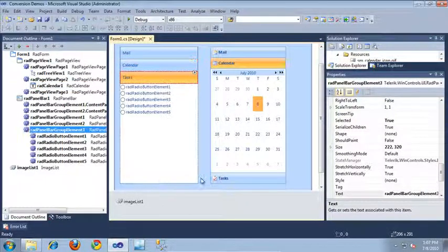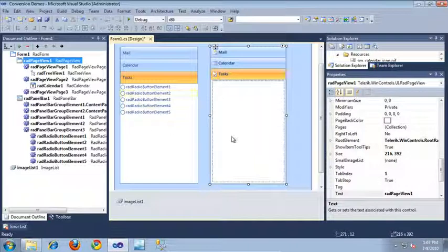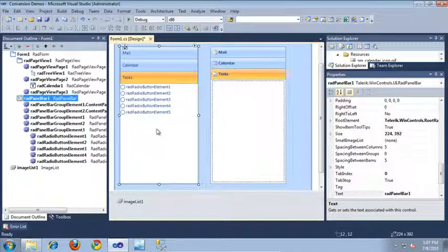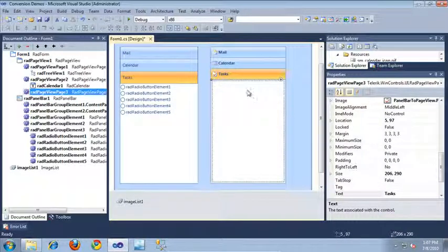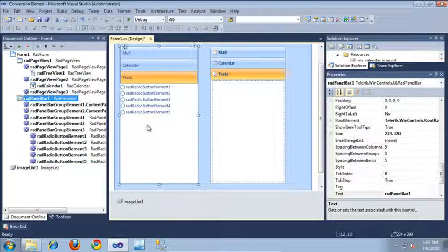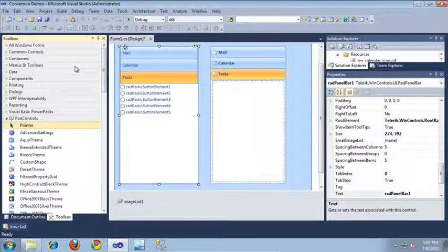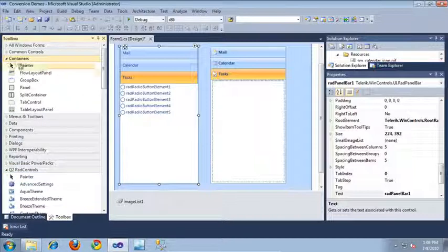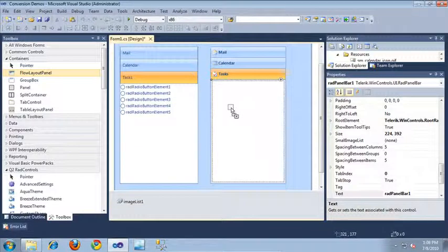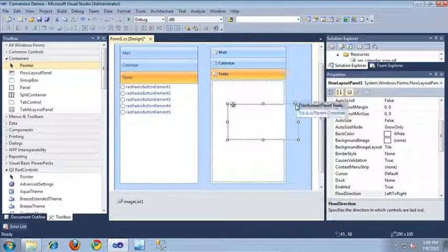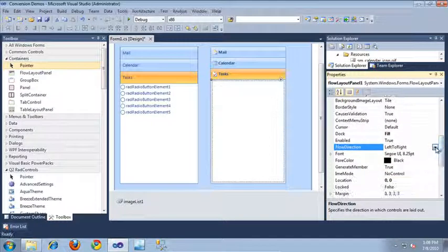The final part of the conversion is moving these radio buttons over to the Tasks panel. This is where these controls differ a little bit — the RAD panel bar supports adding collections of RAD elements to its different panels, whereas the RAD page view is more like a content panel where you would drag and drop controls inside of it. To reproduce a similar look, I'm going to recreate the radio button elements using a Flow Layout panel from the Container section of the Toolbox. I'll drag that into the Tasks section, dock it in the parent container, and set the flow direction to top down.